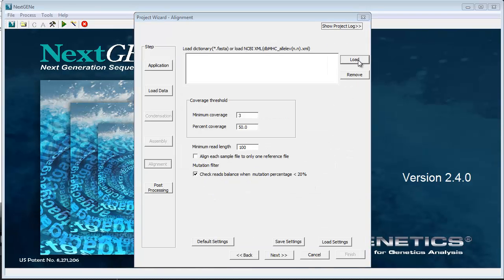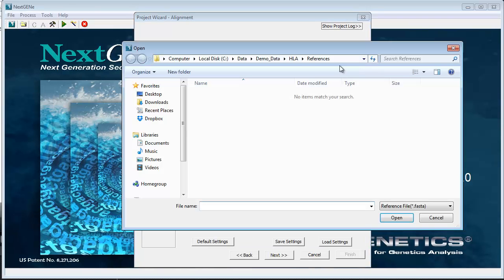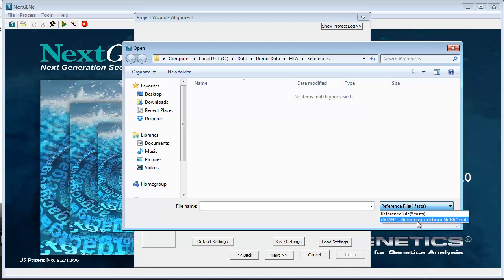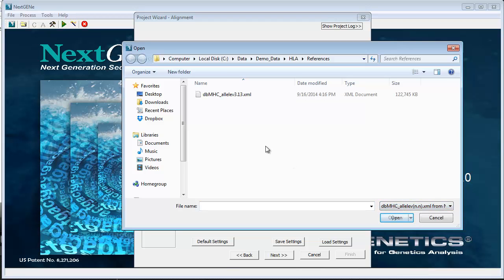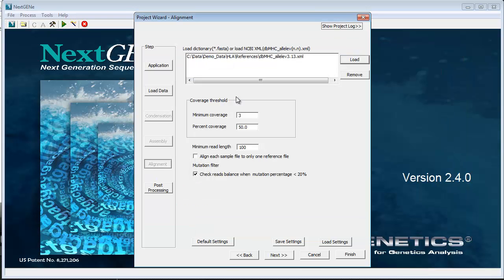Click Load to load the dictionary file downloaded from NCBI in XML format. The following settings can be modified as needed.